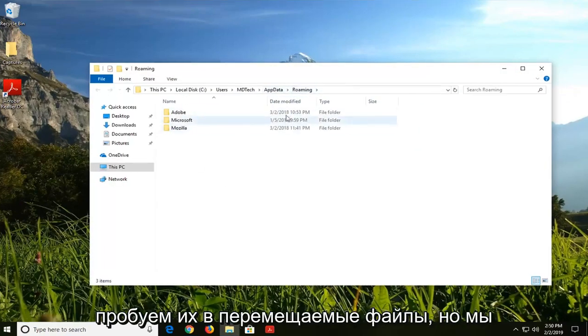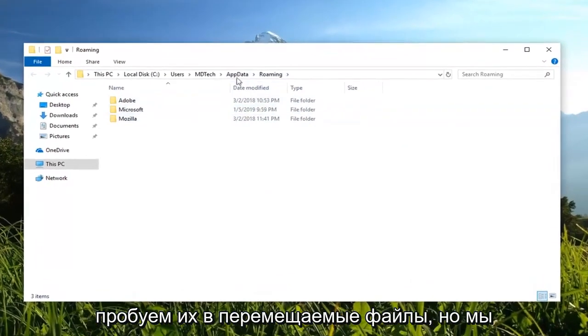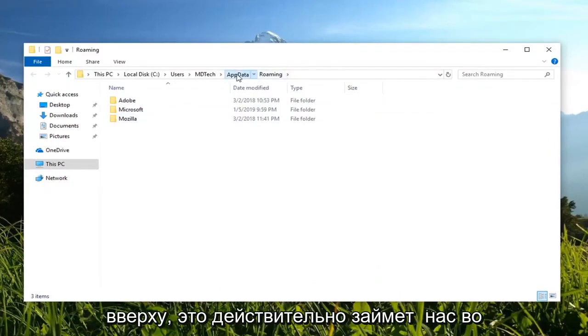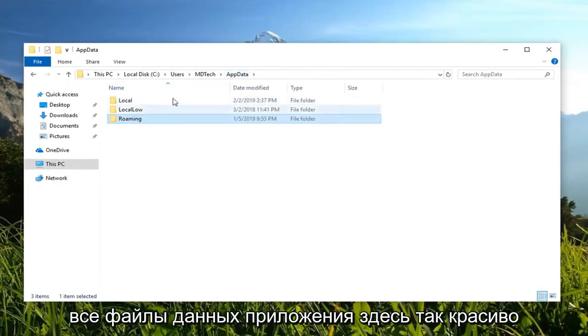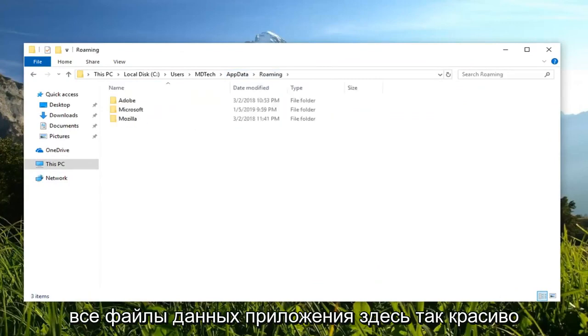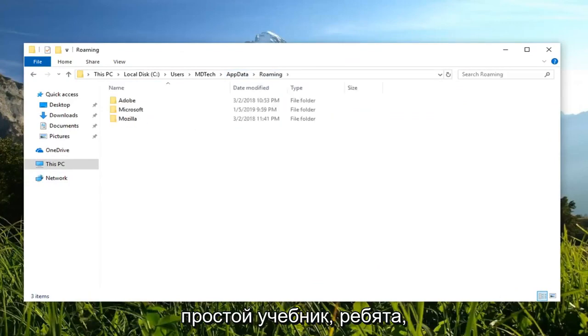It directly takes us into the Roaming files, but if you just backtrack and left click on AppData up at the top, it will actually take us into all the AppData files. So pretty straightforward tutorial there.